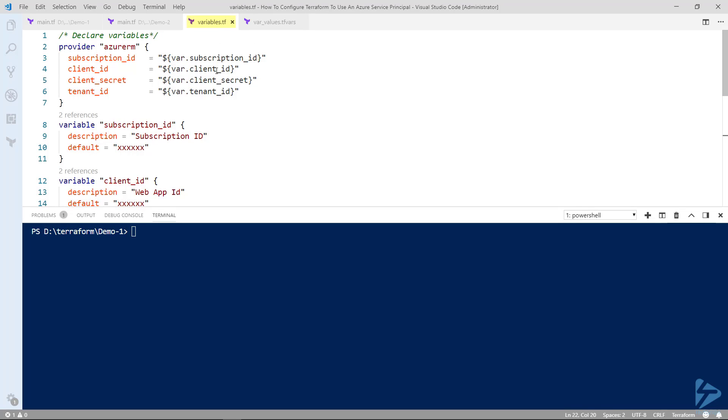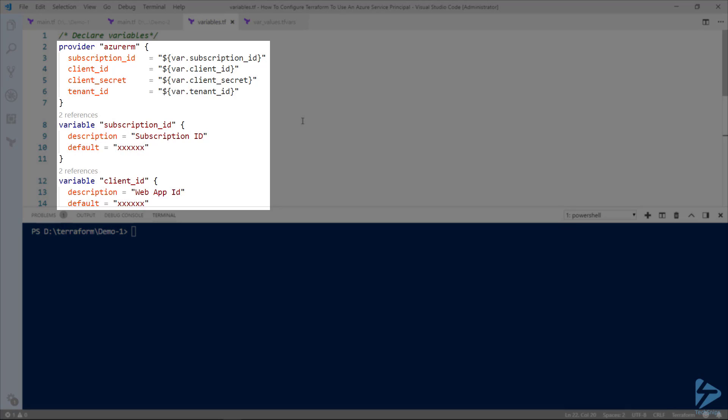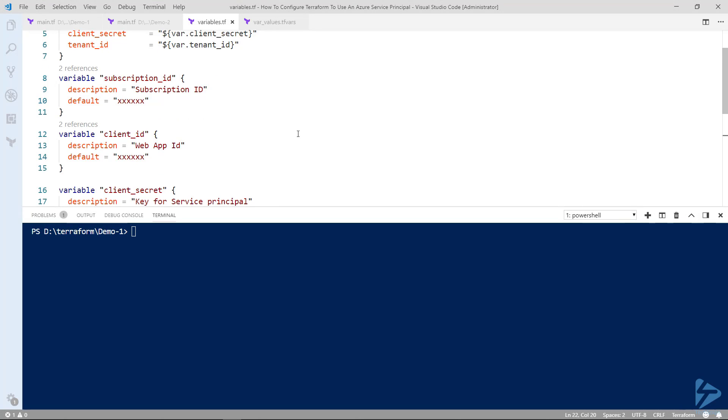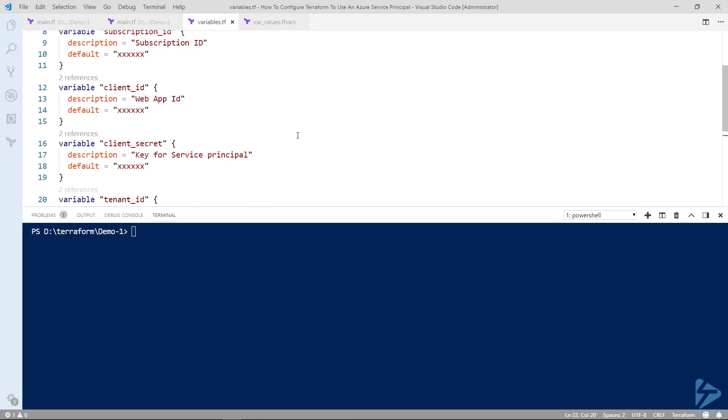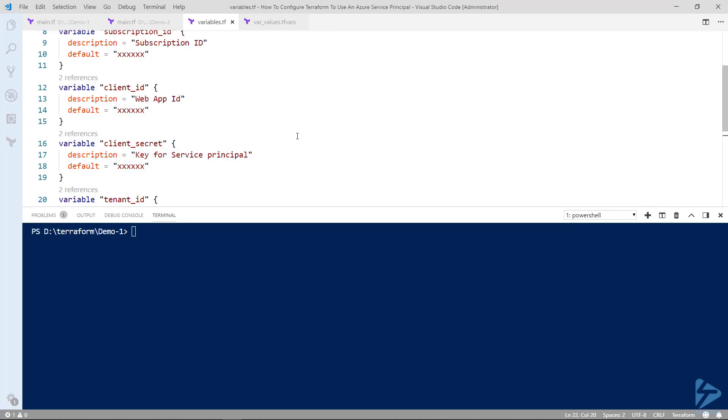So we've created a file called variables.tf and in here we are creating subscription ID, client ID, client secret and tenant ID as variables that we can pass in at runtime. So in the first section I've actually defined the provider and after that each variable I've declared giving it a short description and default value.